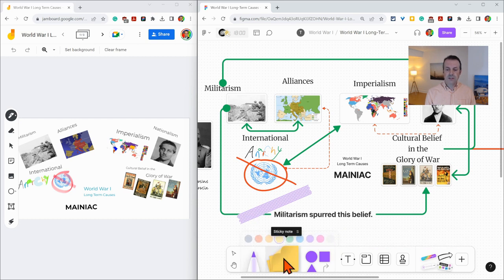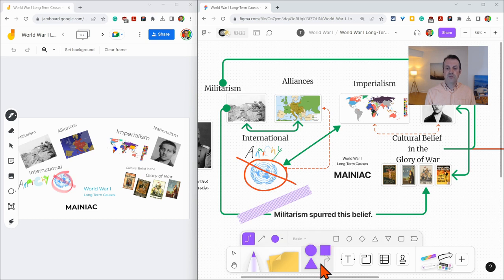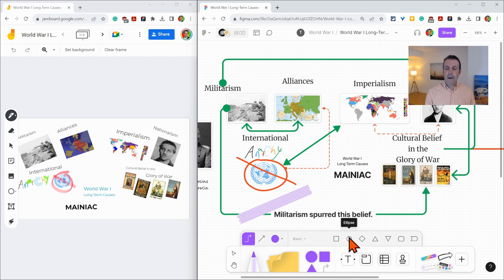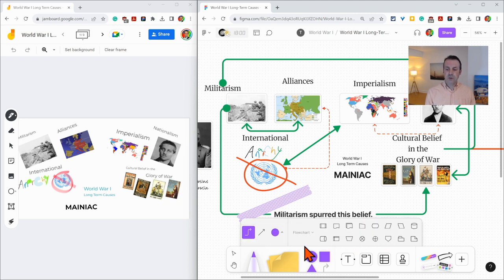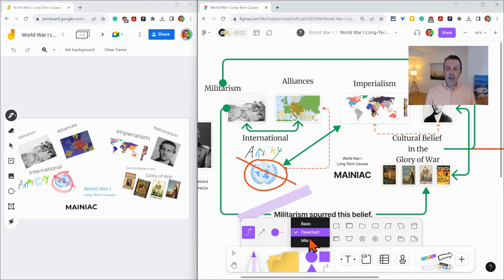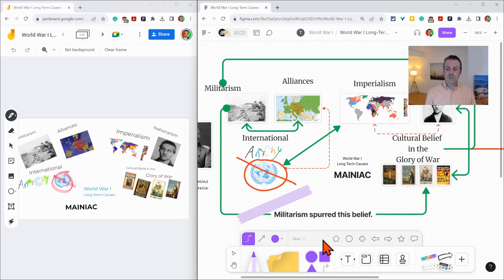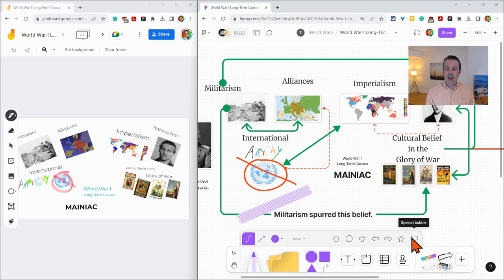There is your sticky notes. The shapes menu is very robust because you see these shapes here, and that looks similar to Jamboard, but then when you click on flowchart, look at that. There's way more, and even under miscellaneous, you have really powerful shapes, including arrows and a speech bubble.